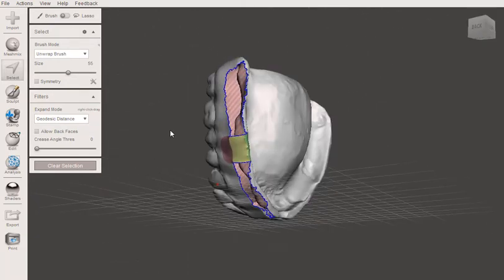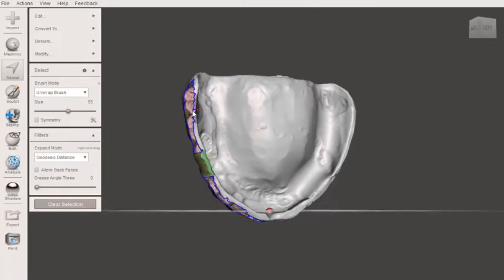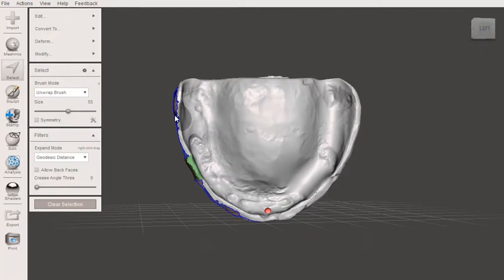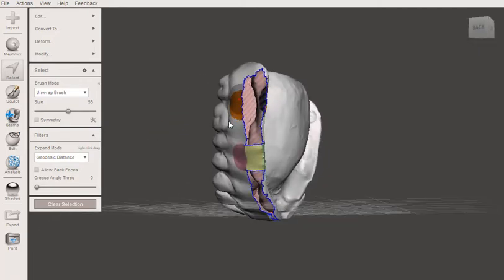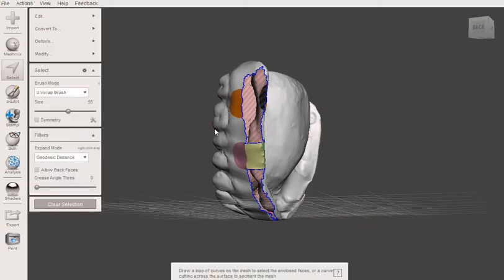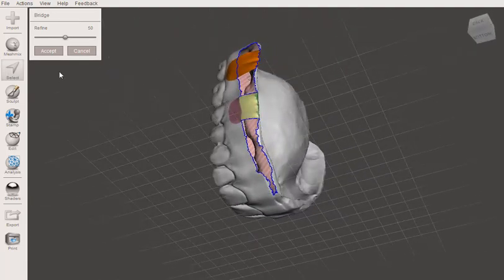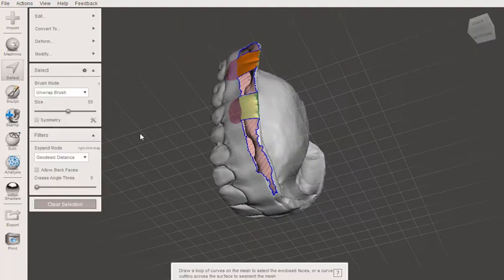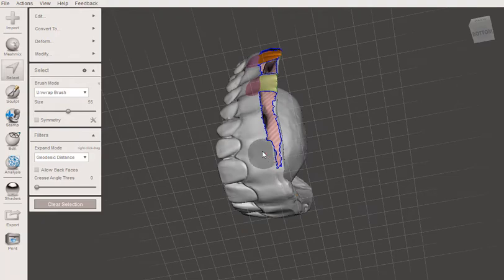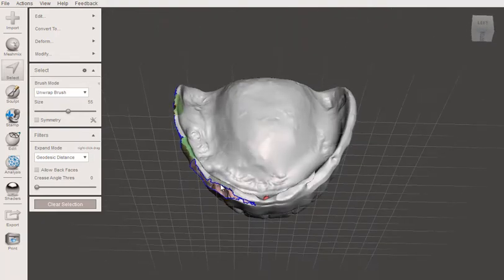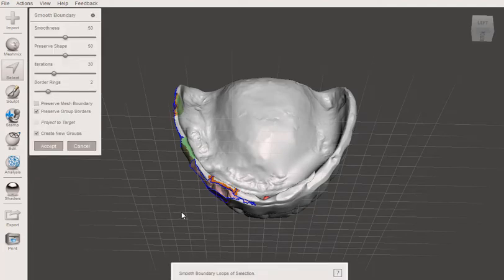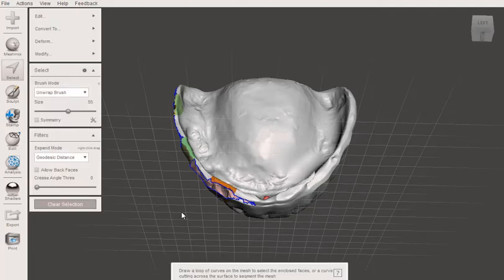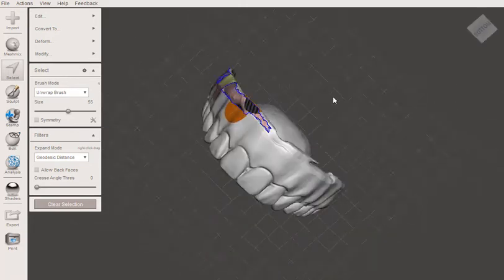So I'm going to do that again. Control B, bridge. Looks good. I won't need to do the soft transform. B, enter, control B.